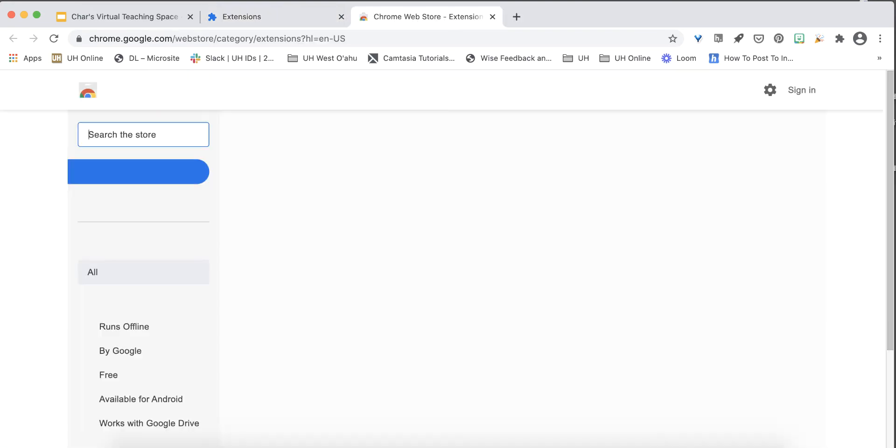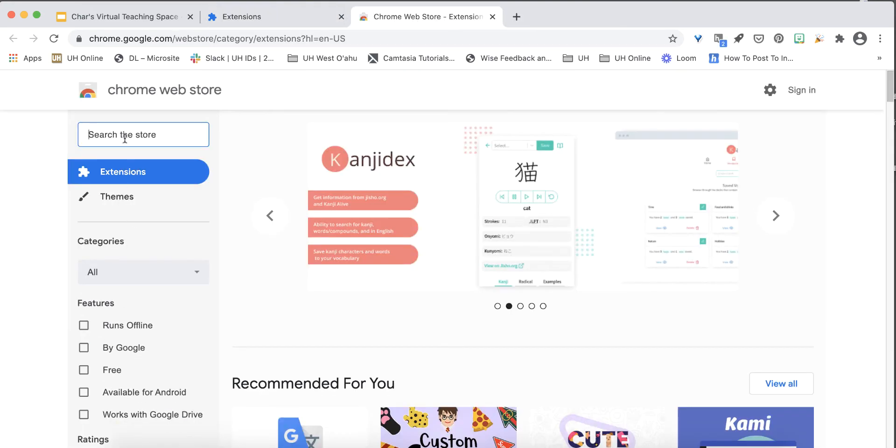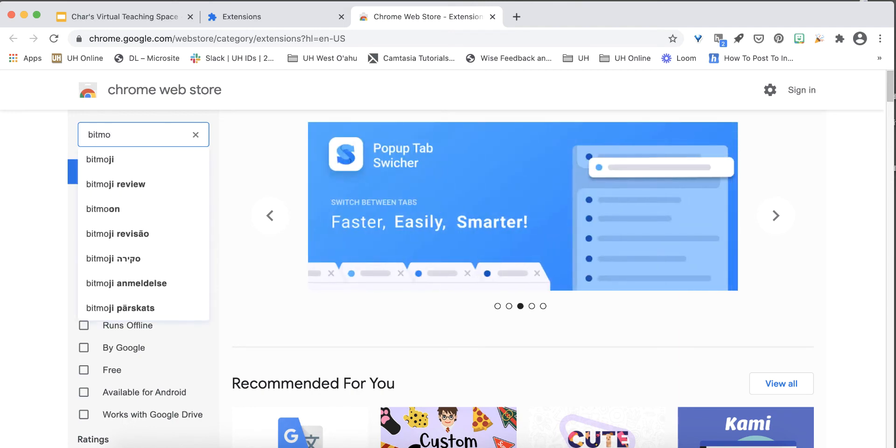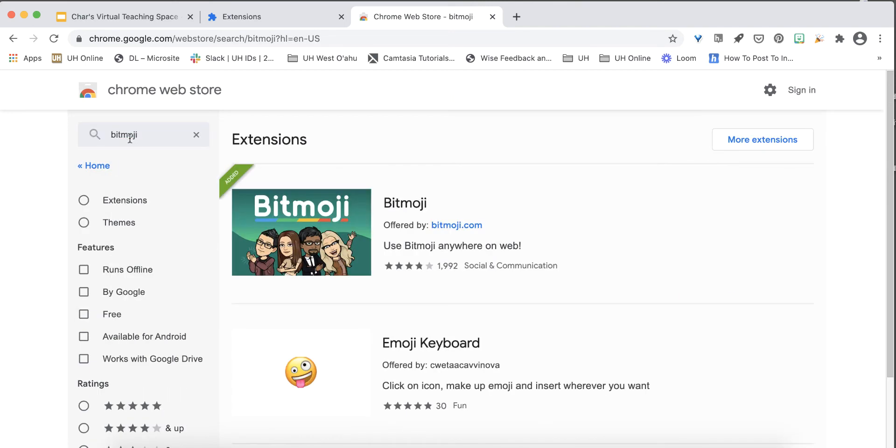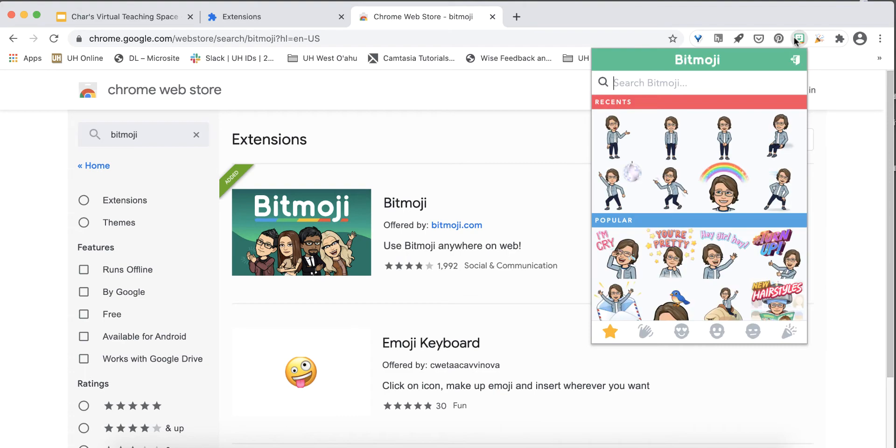Type in Bitmoji. Once installed Bitmoji will appear in your extensions bar and when you're signed in it'll populate with your custom avatar and your Bitmoji is ready to be added to your virtual classroom.